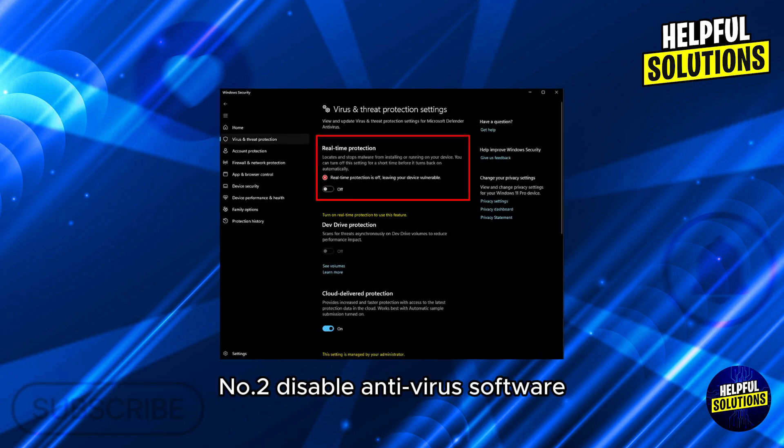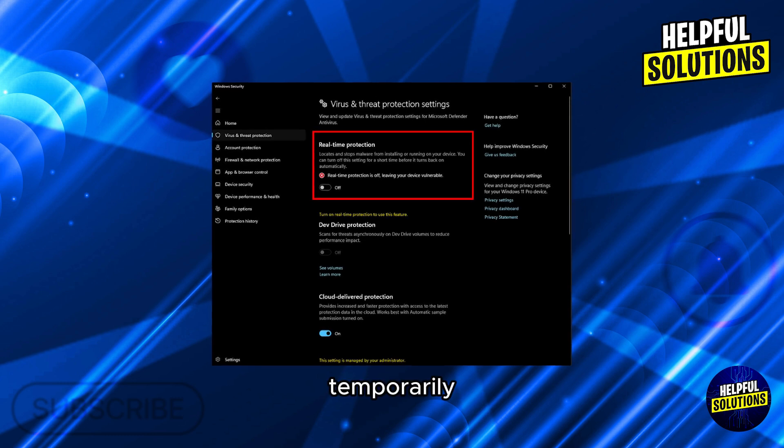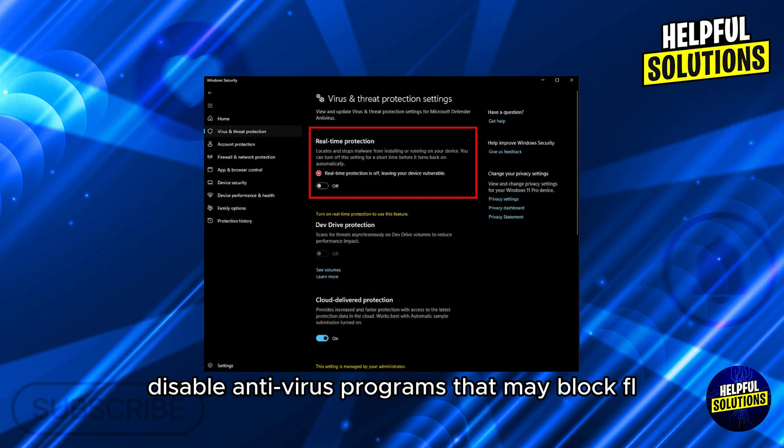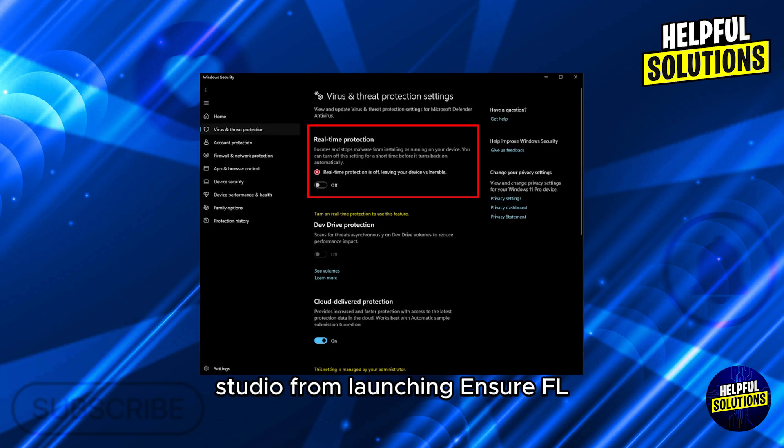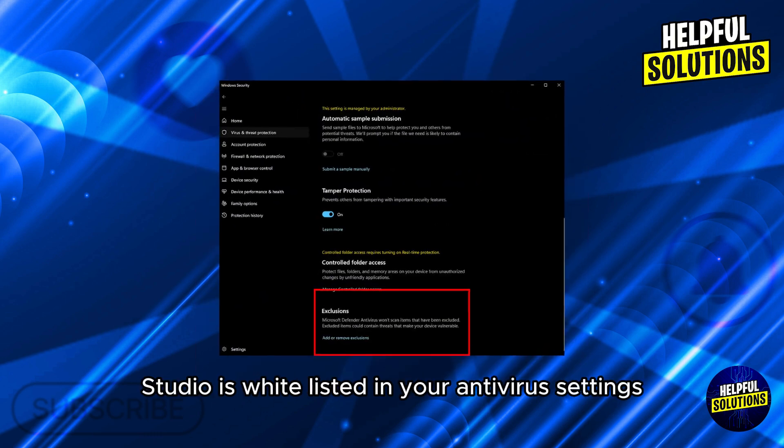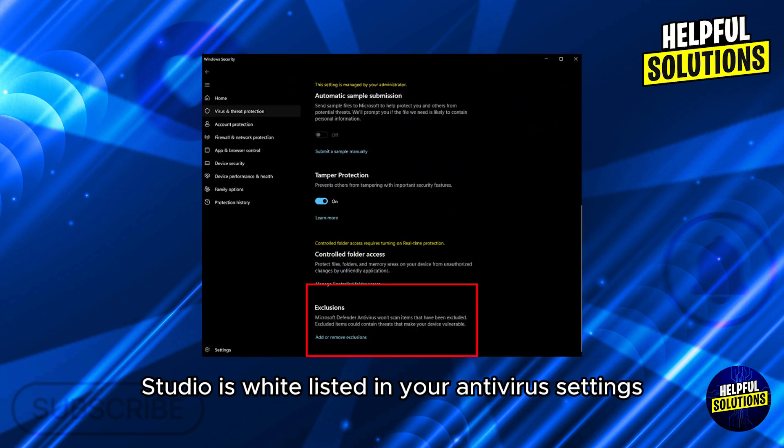Number 2: Disable antivirus software. Temporarily disable antivirus programs that may block FL Studio from launching. Ensure FL Studio is whitelisted in your antivirus settings.